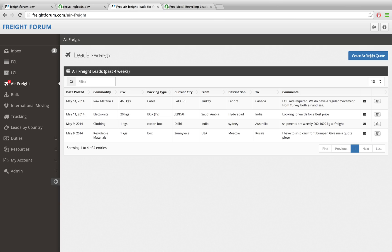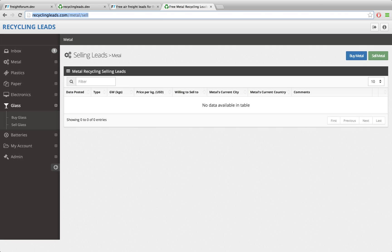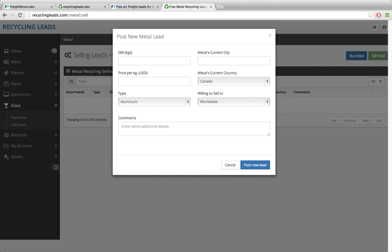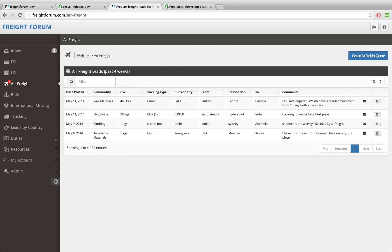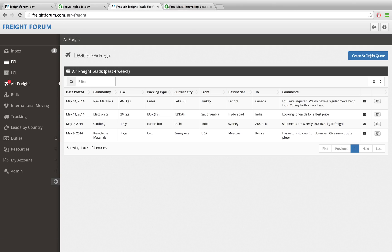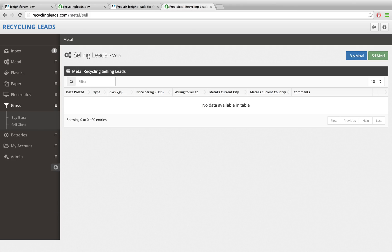Freight Forum is one implementation of my leads application. There's also another implementation about recycling leads, and this site is a little different - it's more of a marketplace feel. You can post buying leads and selling leads. For example, if you want to buy metal you click the buy metal button and post your buying lead, or post a selling lead. These two sites are quite different: totally different leads, different content, different sidebars, different lead types, and their functionality has some differences as well.